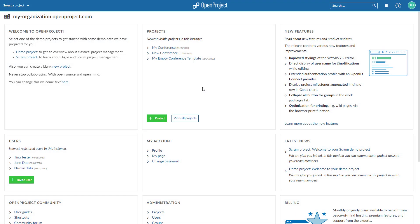What are the six steps to get started with your team in OpenProject? Once you have logged into your application, you see the home screen with an overview of important information.